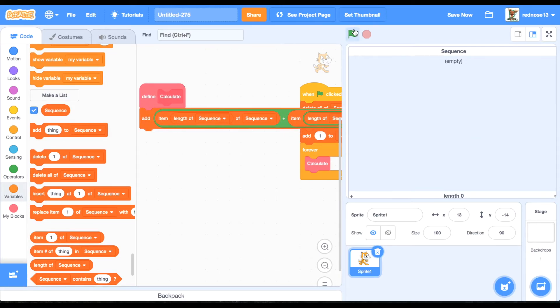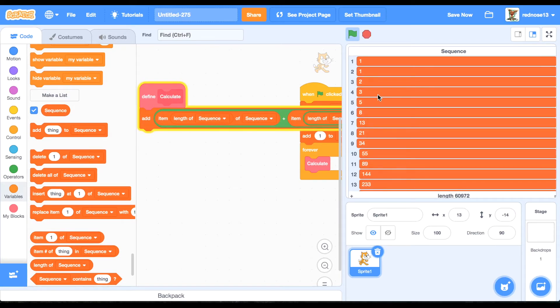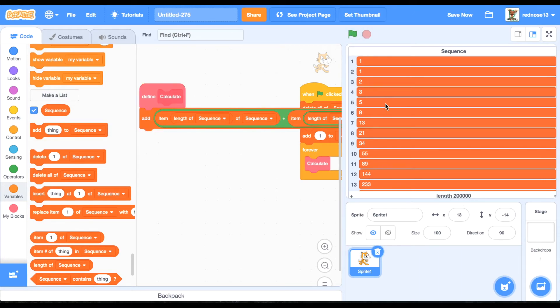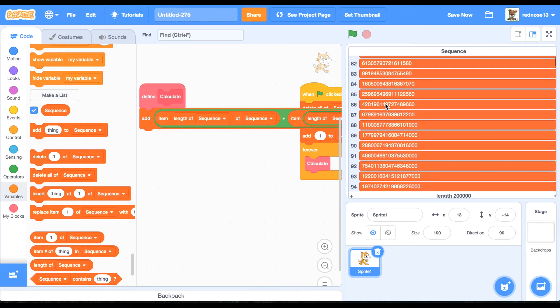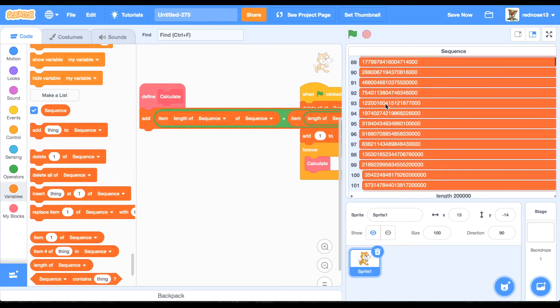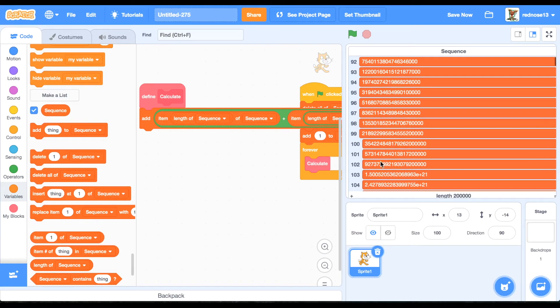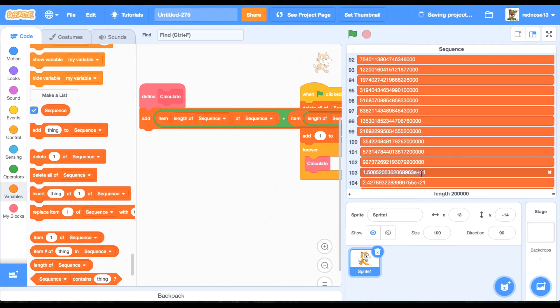So now if I run it, you'll see that it goes on for, it looks like, yeah, until two hundred thousand. So at a certain point Scratch gets too big, so it has to go to powers notation.